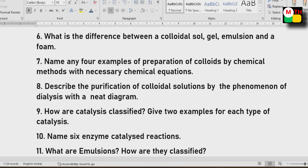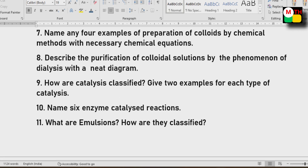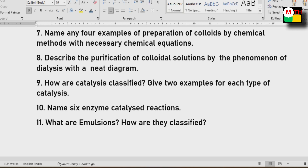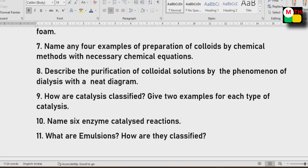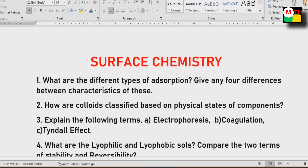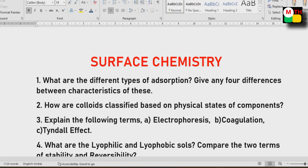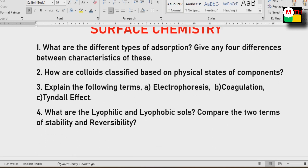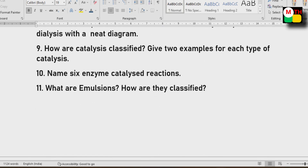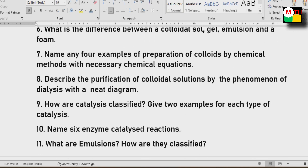Describe the purification of Colloidal Solutions by the phenomenon of dialysis — this requires a neat diagram. Surface Chemistry is one of the important topics that you have to prepare.